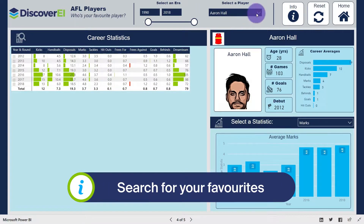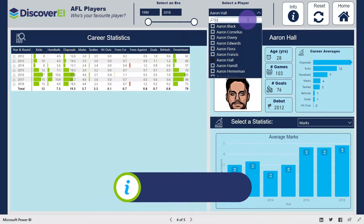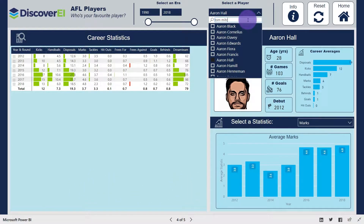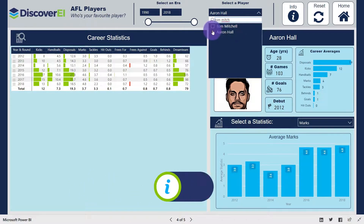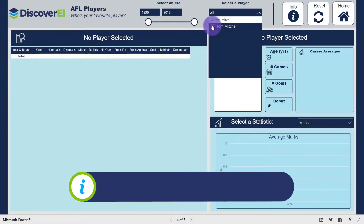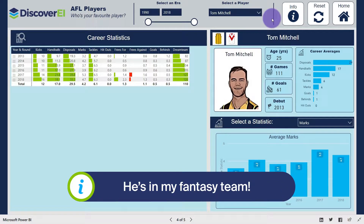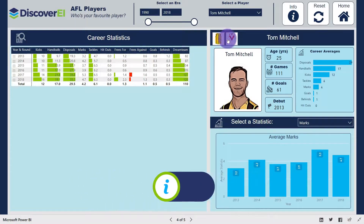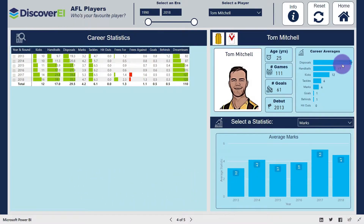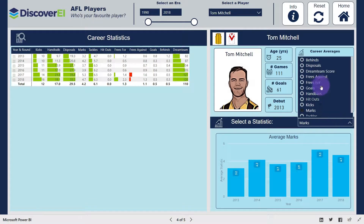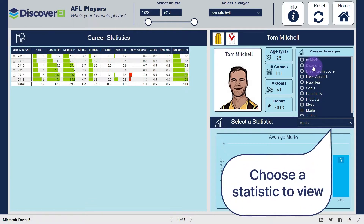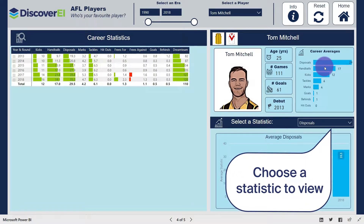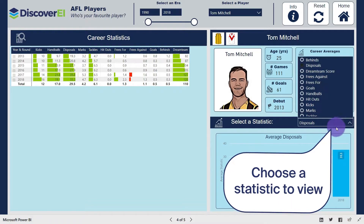Let's start by taking a look at the career to date of last year's Brownlow medalist Tom Mitchell. At a glance you can see each team that Titch has played for, and career averages for each key stat up until the end of 2018. We can select each statistic to see the averages per year.